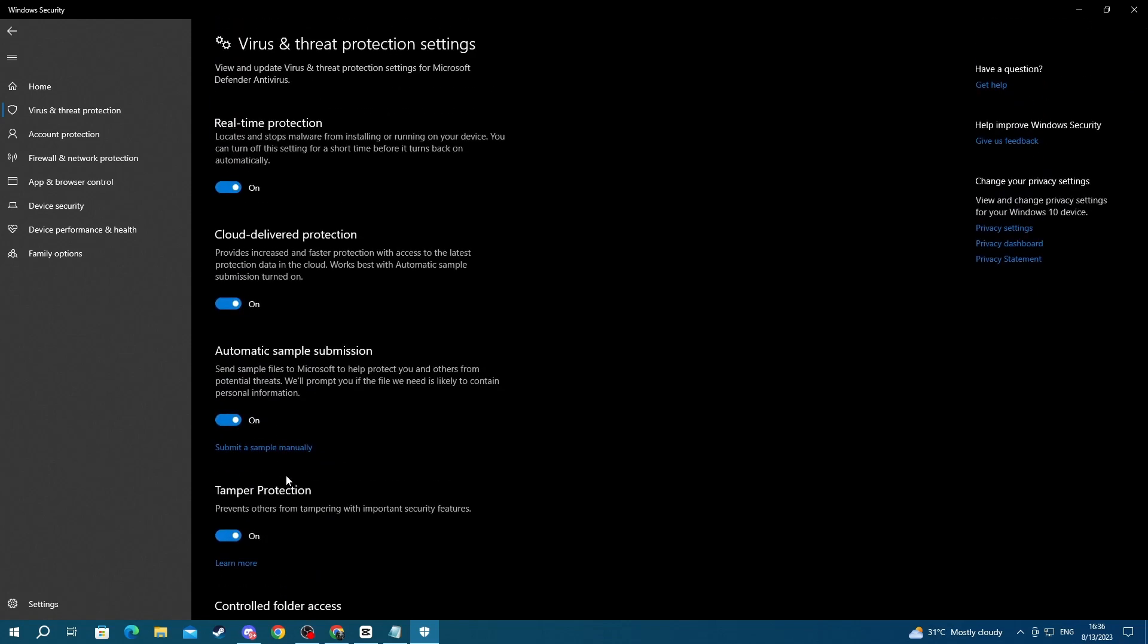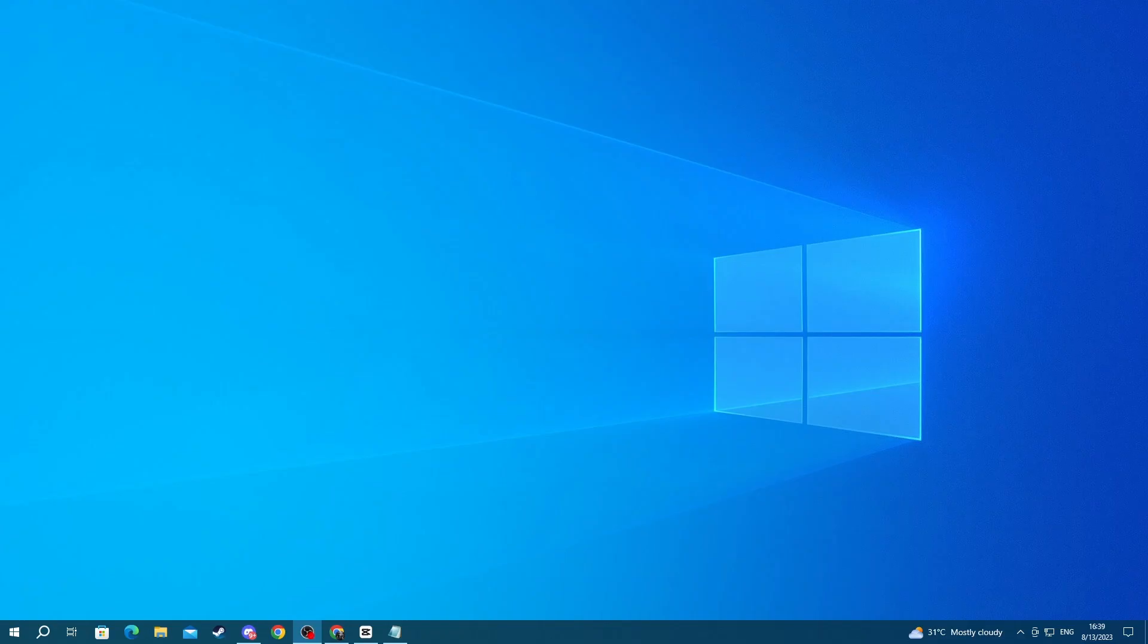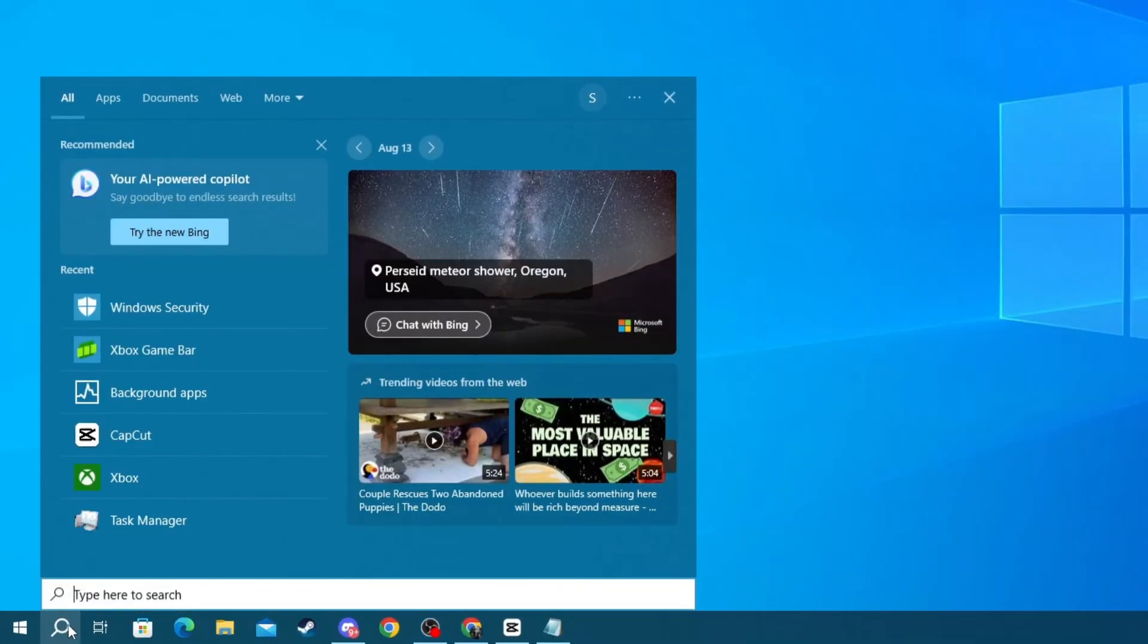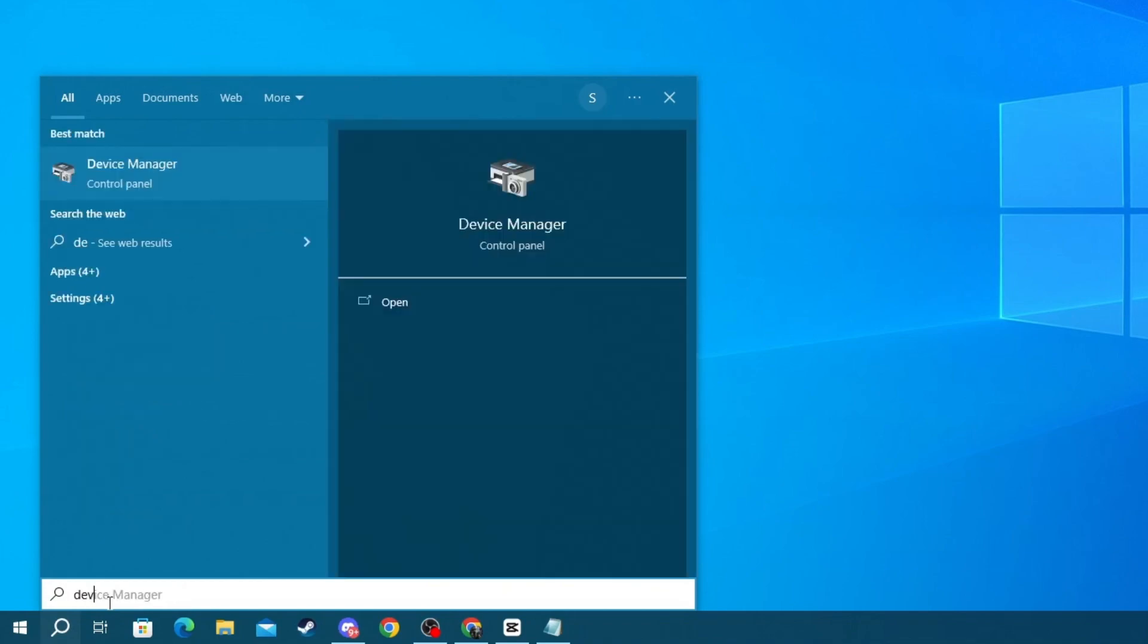For the second method, try checking whether you have the latest version of your graphic card drivers. Older drivers might not be compatible with the game, hence why it's not running. To do this, go to the bottom left of your screen and press the search button. And in here, write Device Manager.